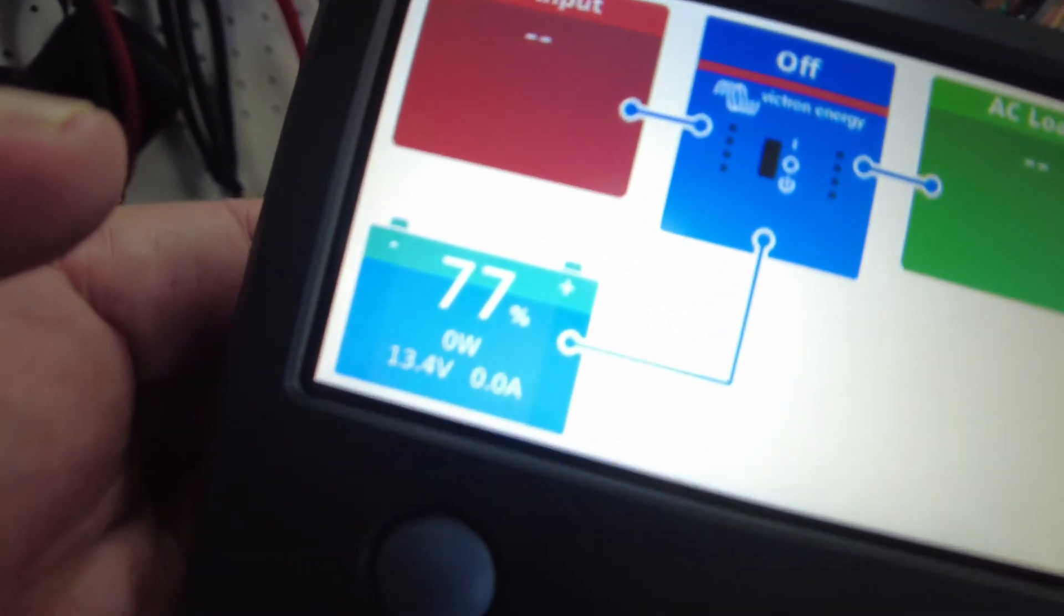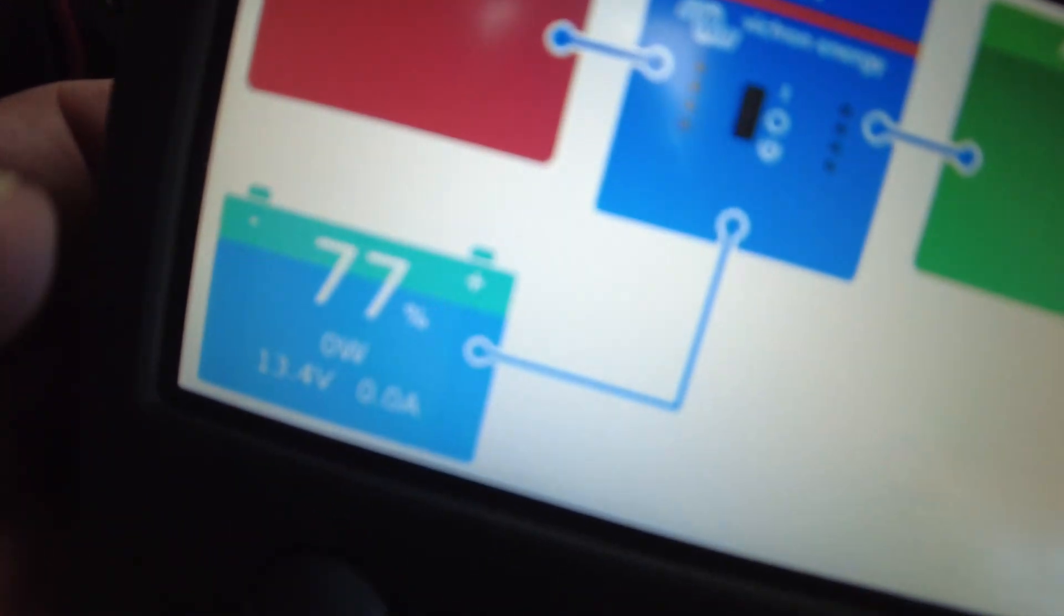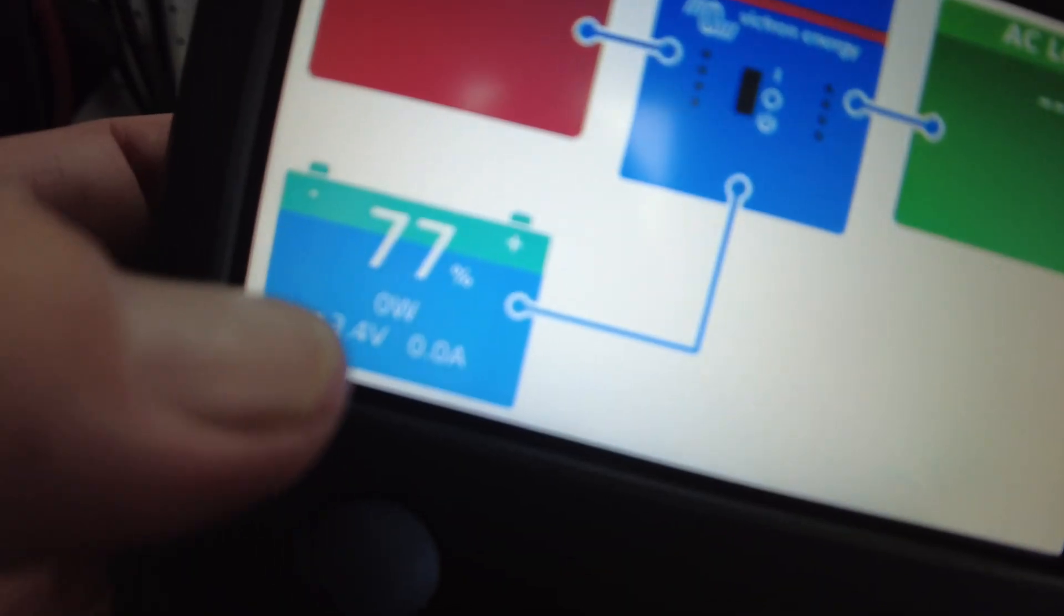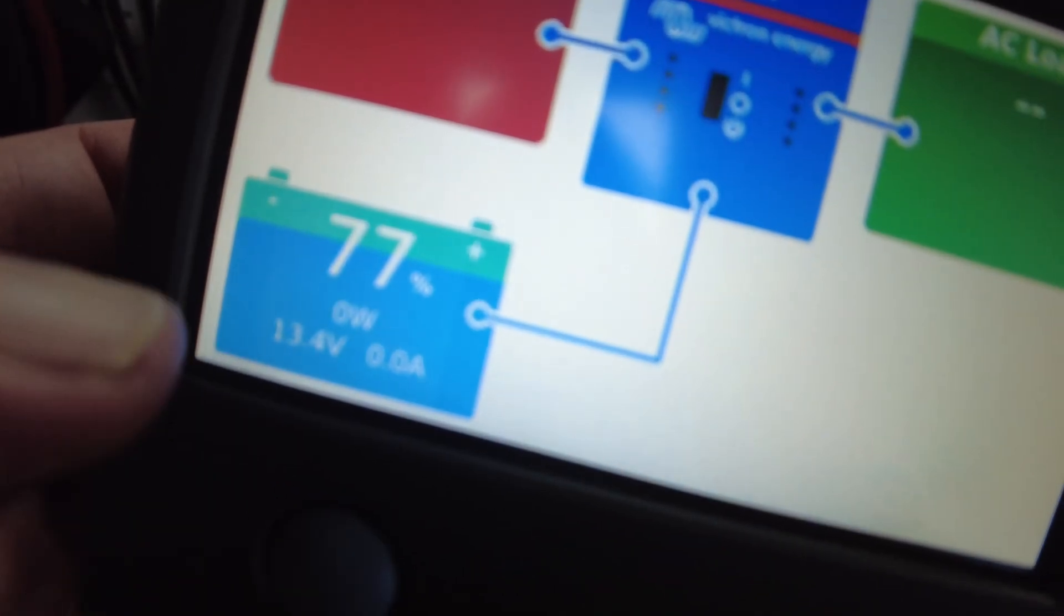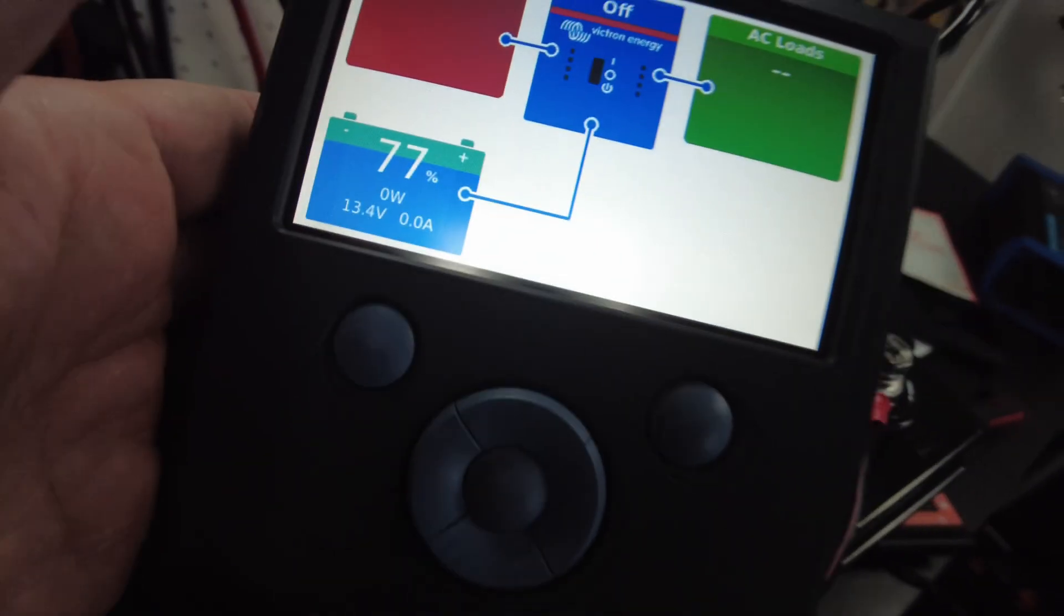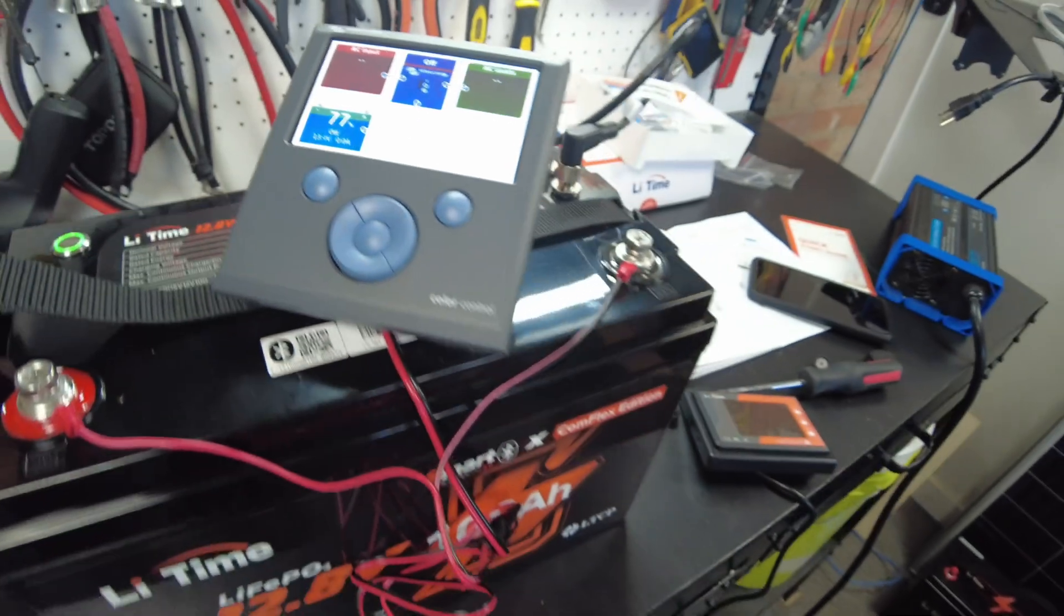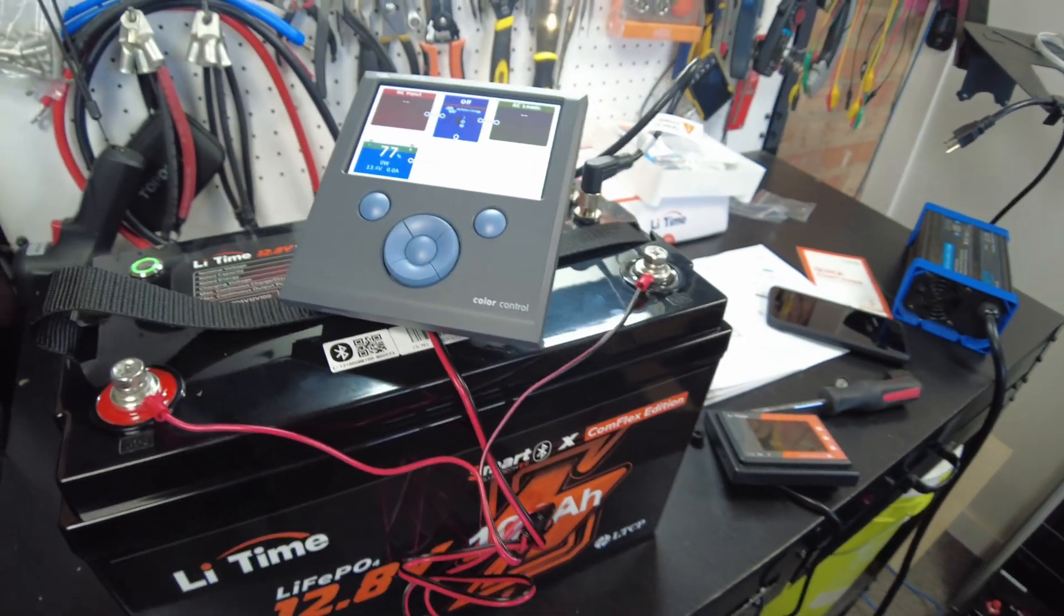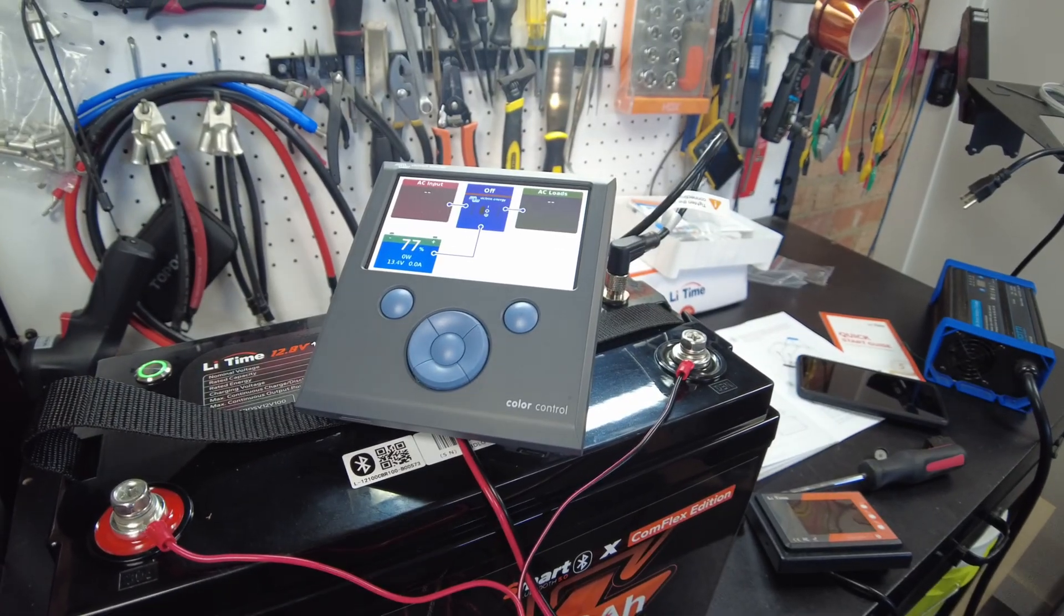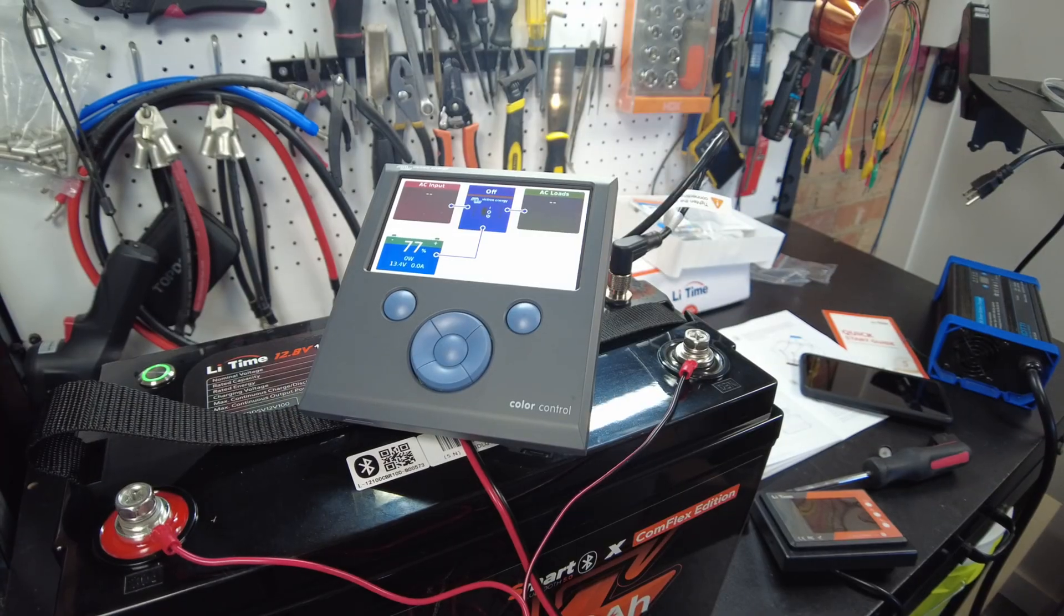So there it is. We are showing the battery at 77 percent, no wattage, 13.4 volts. So let's start charging the battery again. I did interrupt the charging to hook this up.